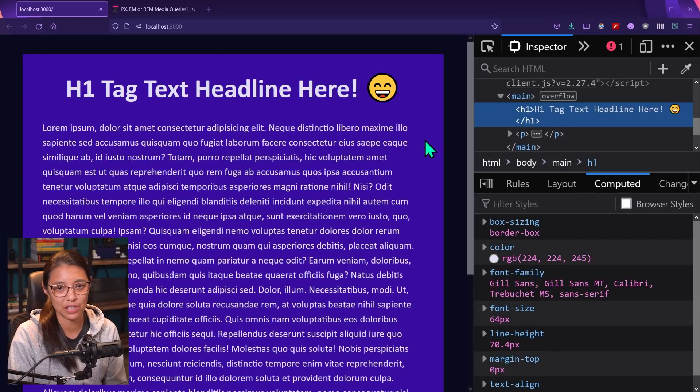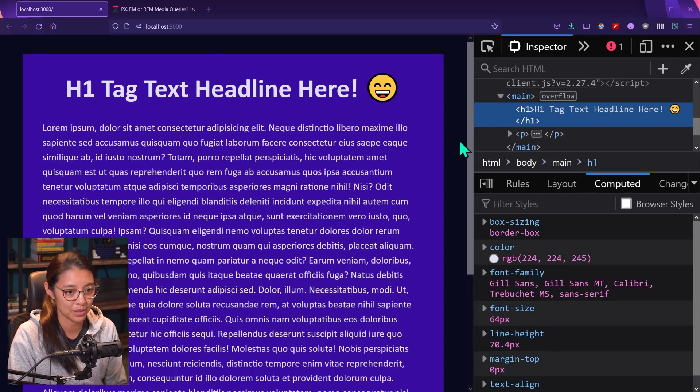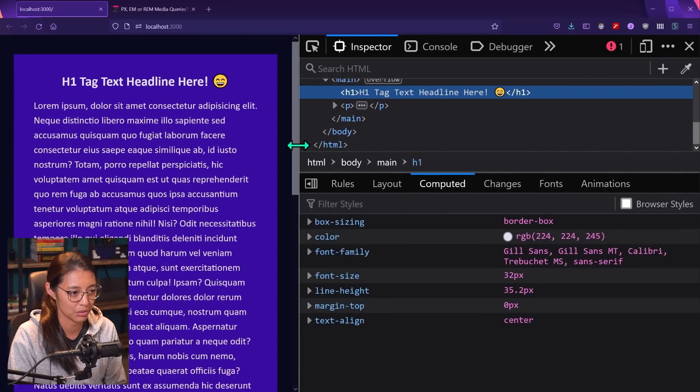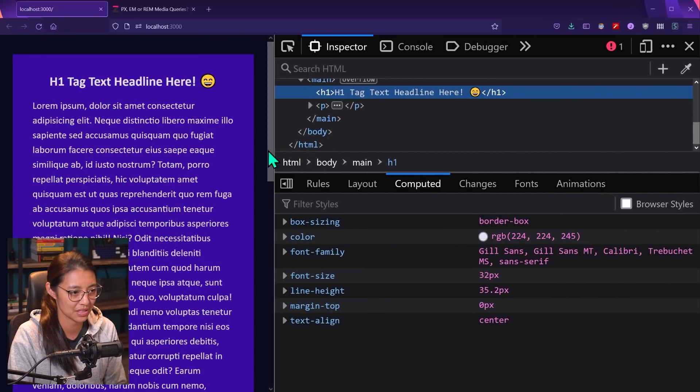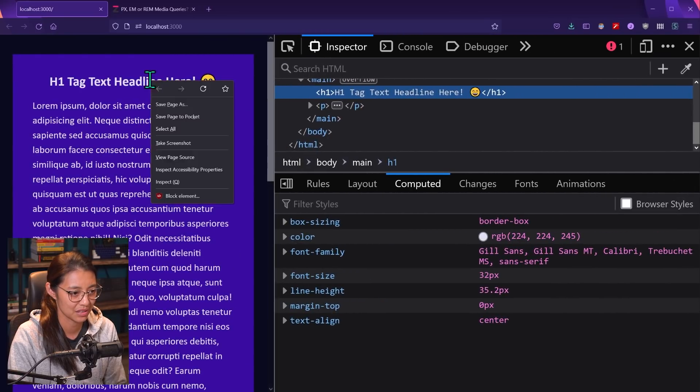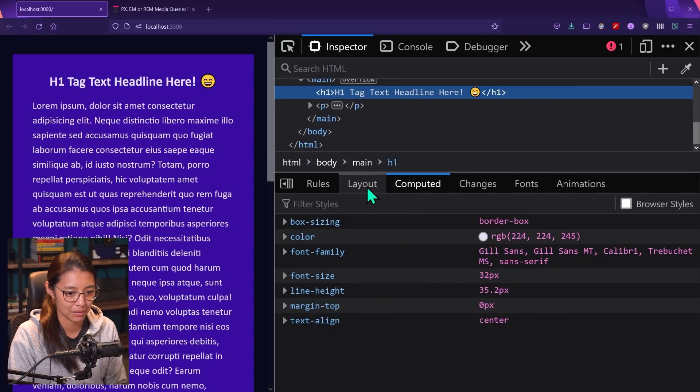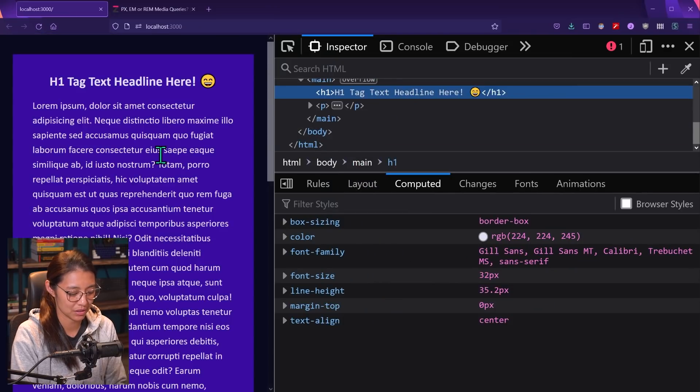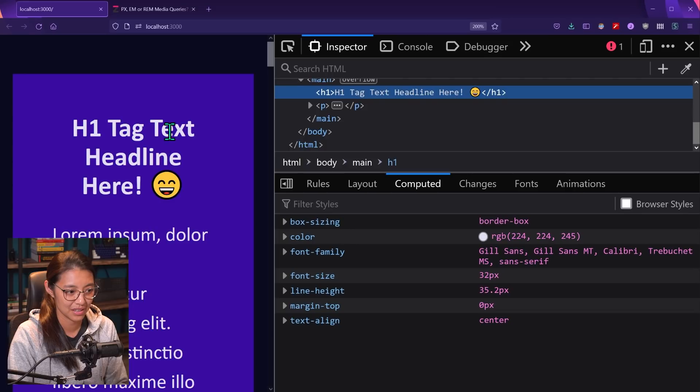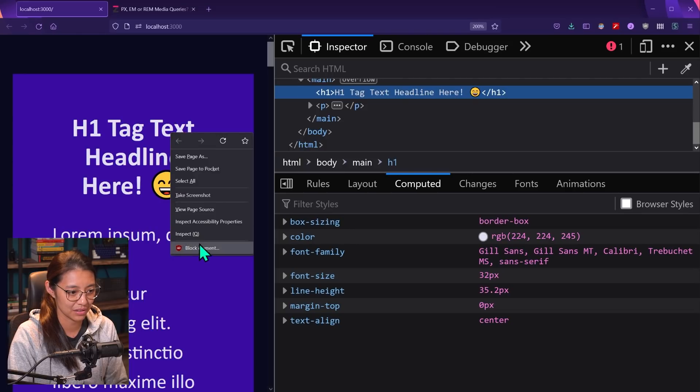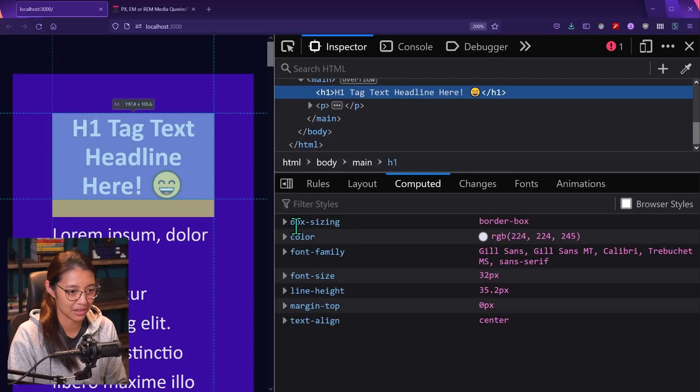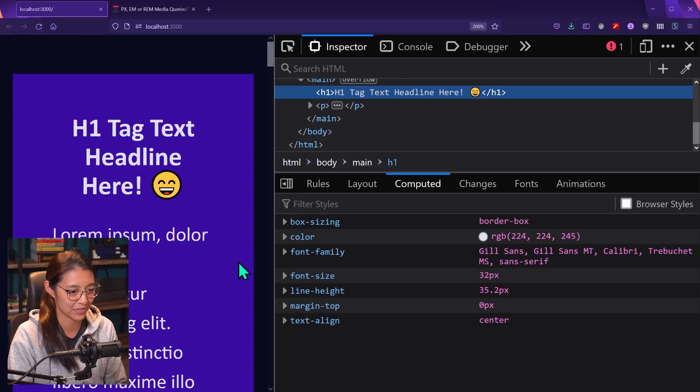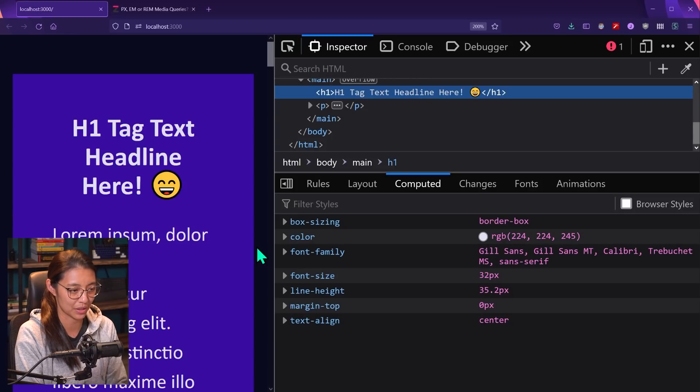So now instead of changing the base font size, let's zoom in instead. And I'm actually going to go to the mobile styles to look at that. And right now it's set to 32 pixels. So let's zoom in to 200%. So now it looks like the H1 tag is zoomed in. And also the paragraph tag got bigger as well.